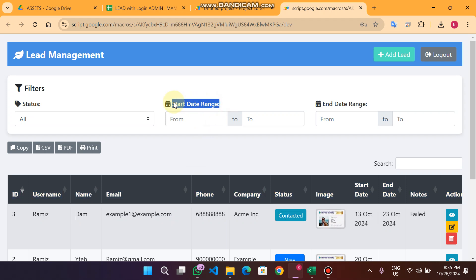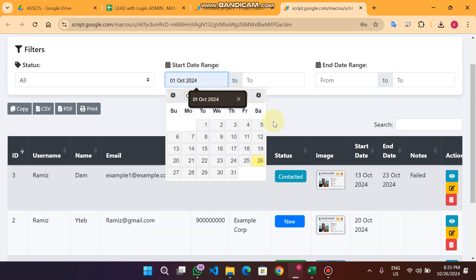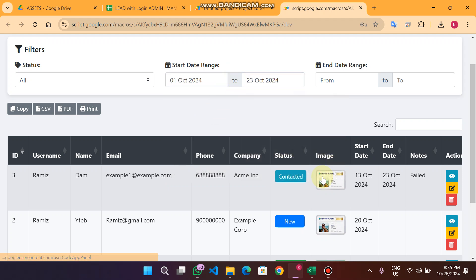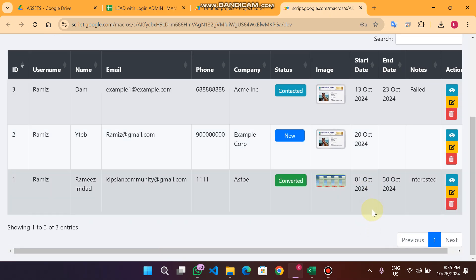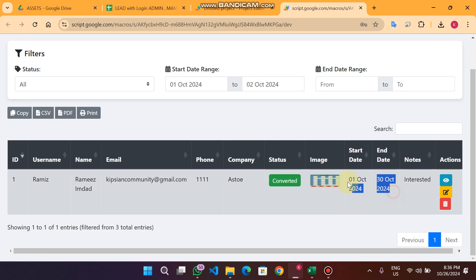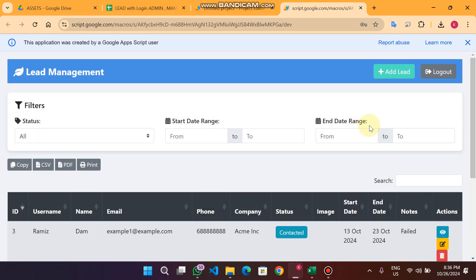Now the start range date filter — this filters based on the start date column. If you want to see leads from 1st October to 23rd October, you will see the data within that range. If you filter for just 1st and 2nd October, you will see only one record. I am going to refresh now.